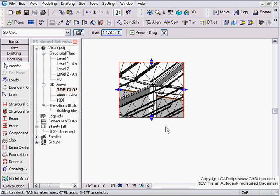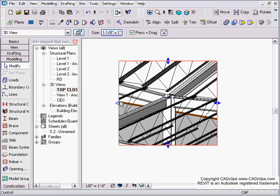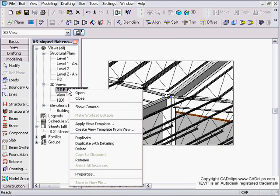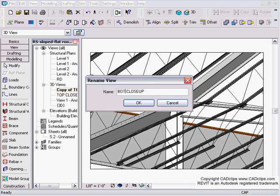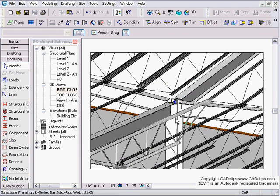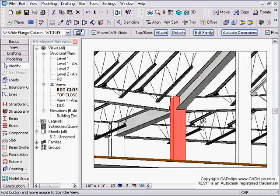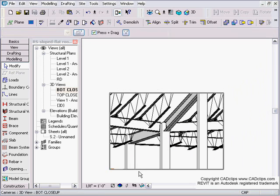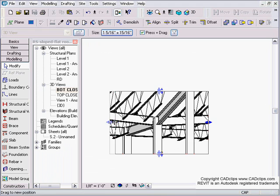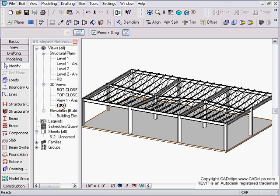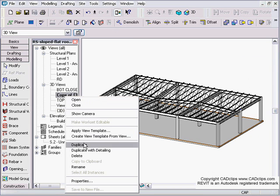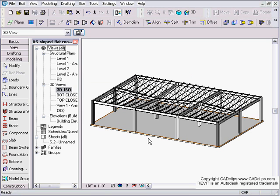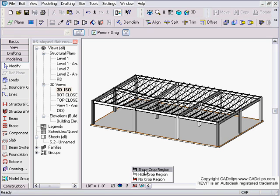Now I'm going to take my top close up, right click and duplicate that view. Take that duplicated view and rename it and call this bottom close up. Then I'm going to click on an object so I can get some focus. Shift, middle mouse button. Move my angle around. Zoom out of that view. I can pick on here and tweak this. Now I'm going to right click on my original and duplicate that one and rename that one. I'm just going to call this 3D isometric. Inside of there I'm going to show my crop region again and tighten this up.